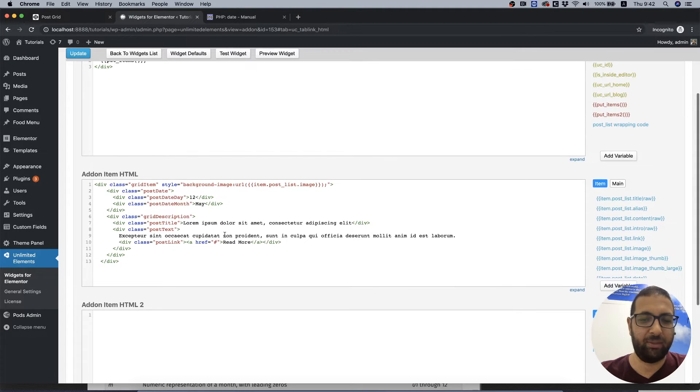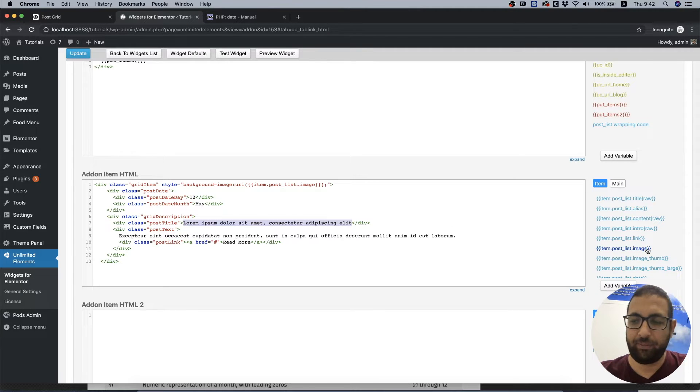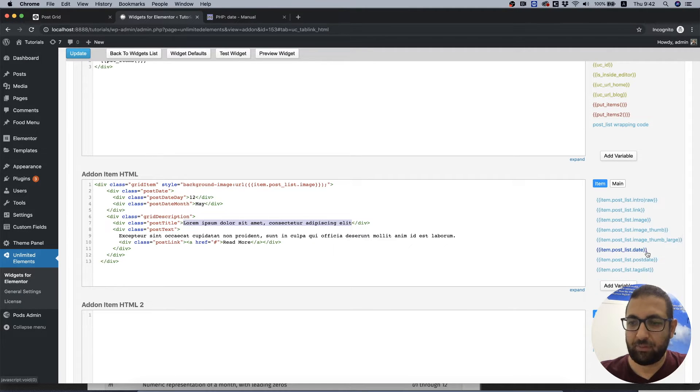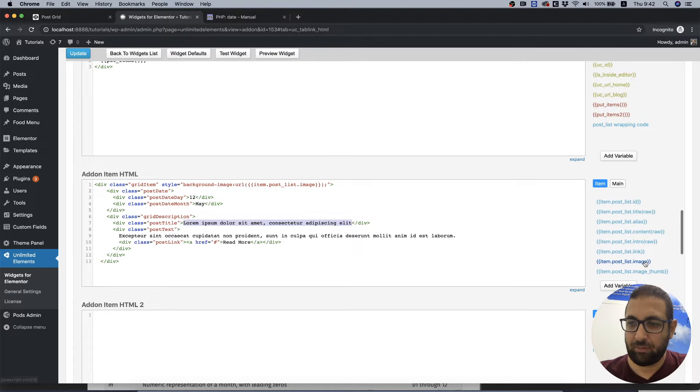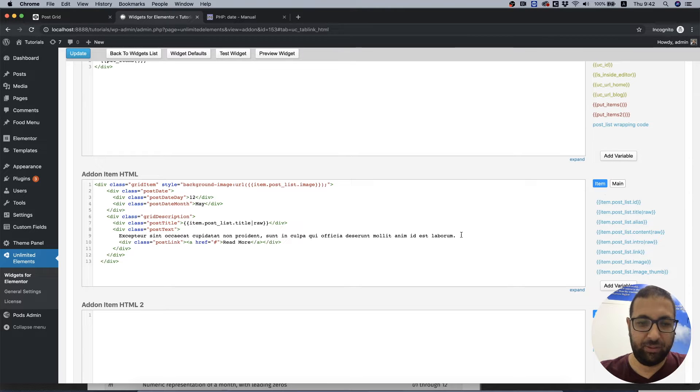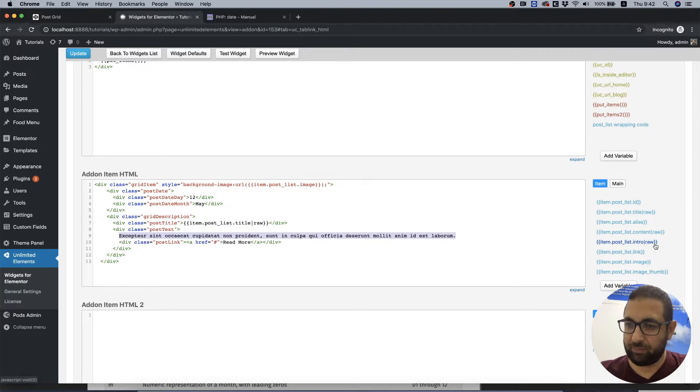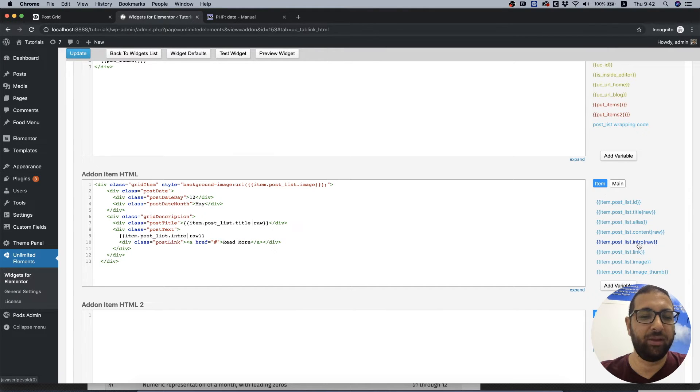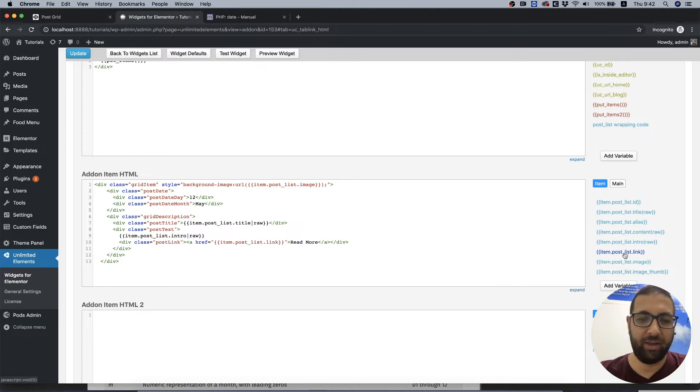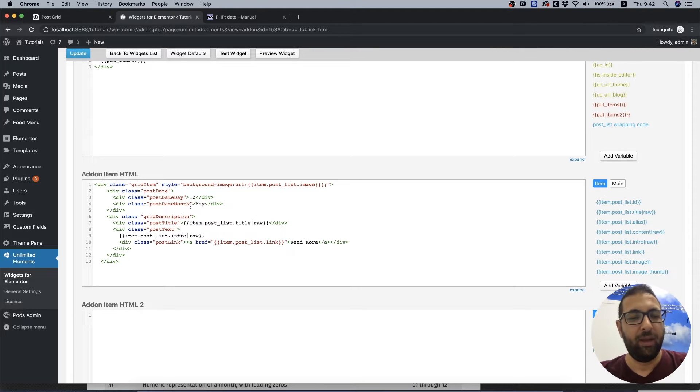We are going to want only the intro text and we can link this up by using post link. So we've done that, we finished that part. And now we have the date. What's nice about the widget creator from unlimited elements is that you can format your dates however you want.